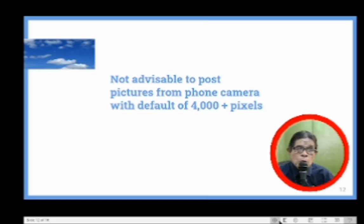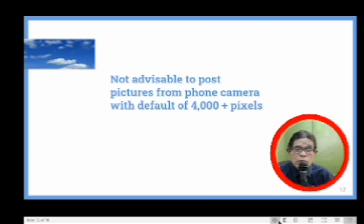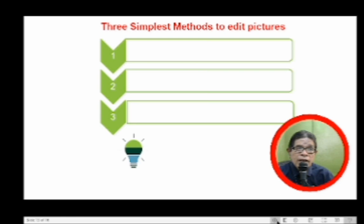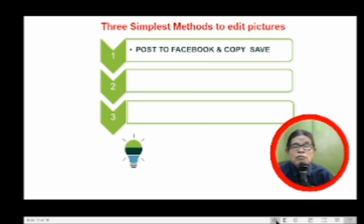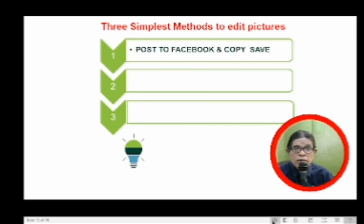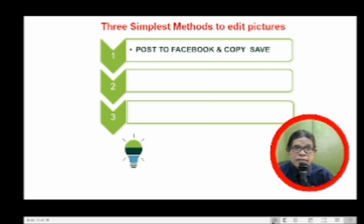It is not advisable to post pictures from your phone camera with a default of 4,000 plus pixels, because a lot of classified ads and other websites find it too heavy. That's why you need to edit them. There are three simplest methods. Number one, you just post to Facebook and then copy and save back to your folder, because Facebook automatically reduces the pixels and resolution of your picture. In my experience, my 4,000 pixels would automatically be converted into 700 pixels, more or less.